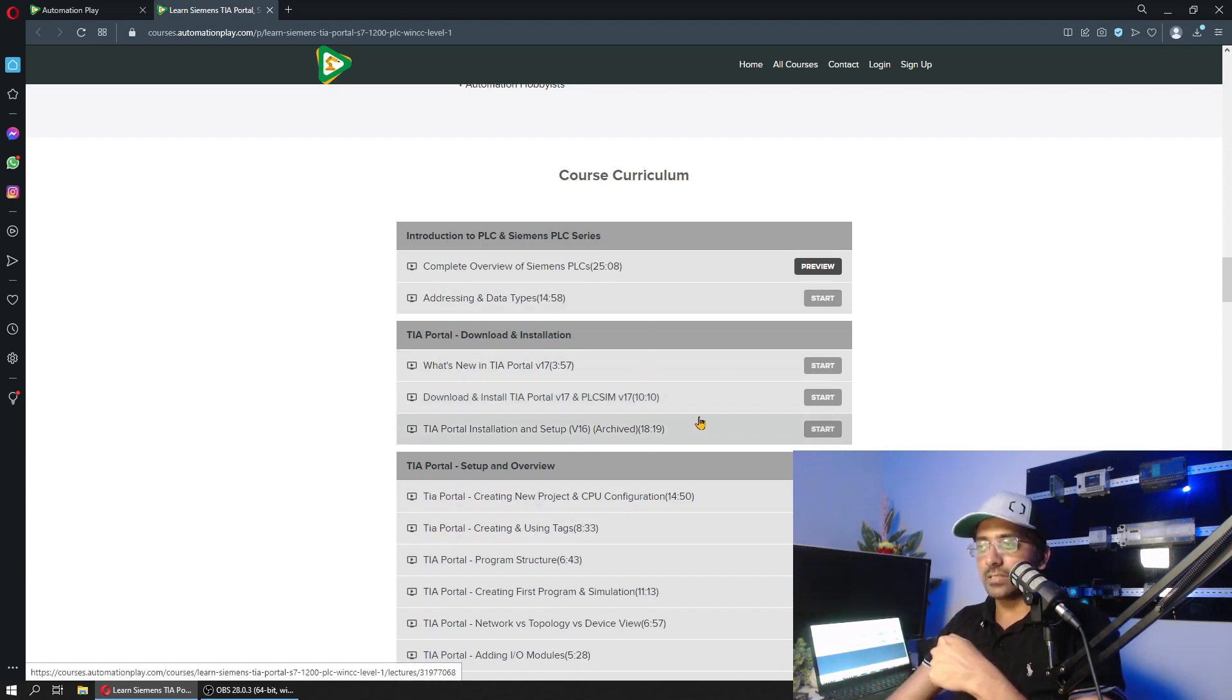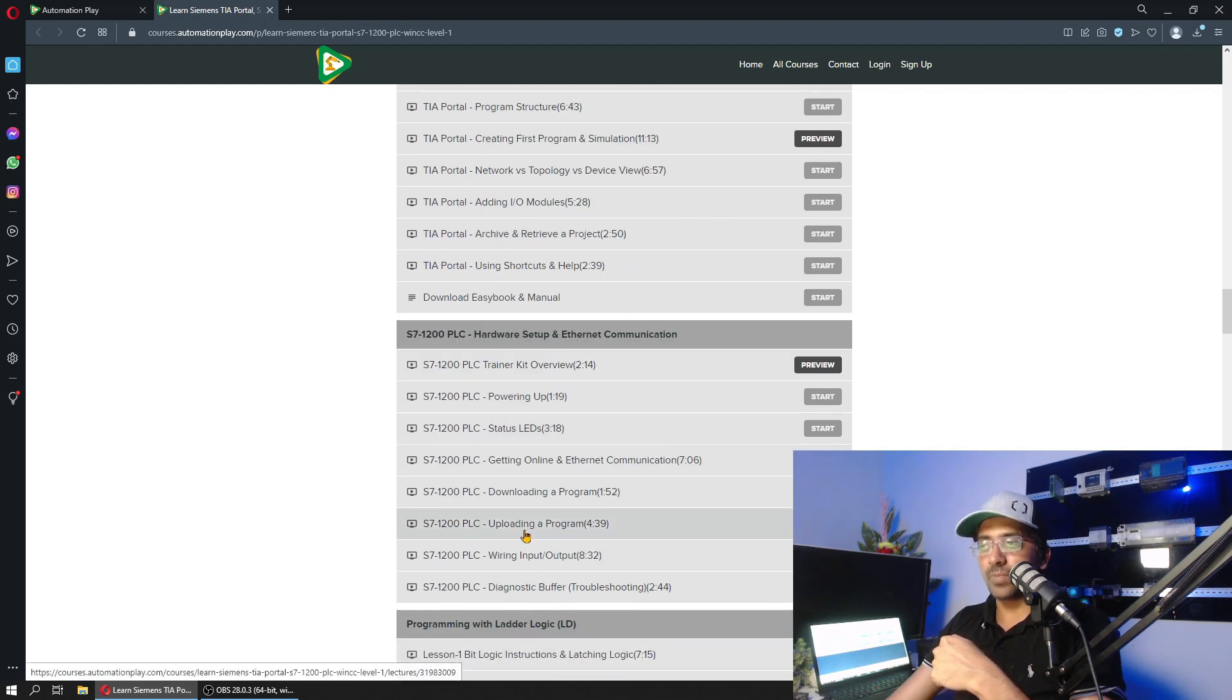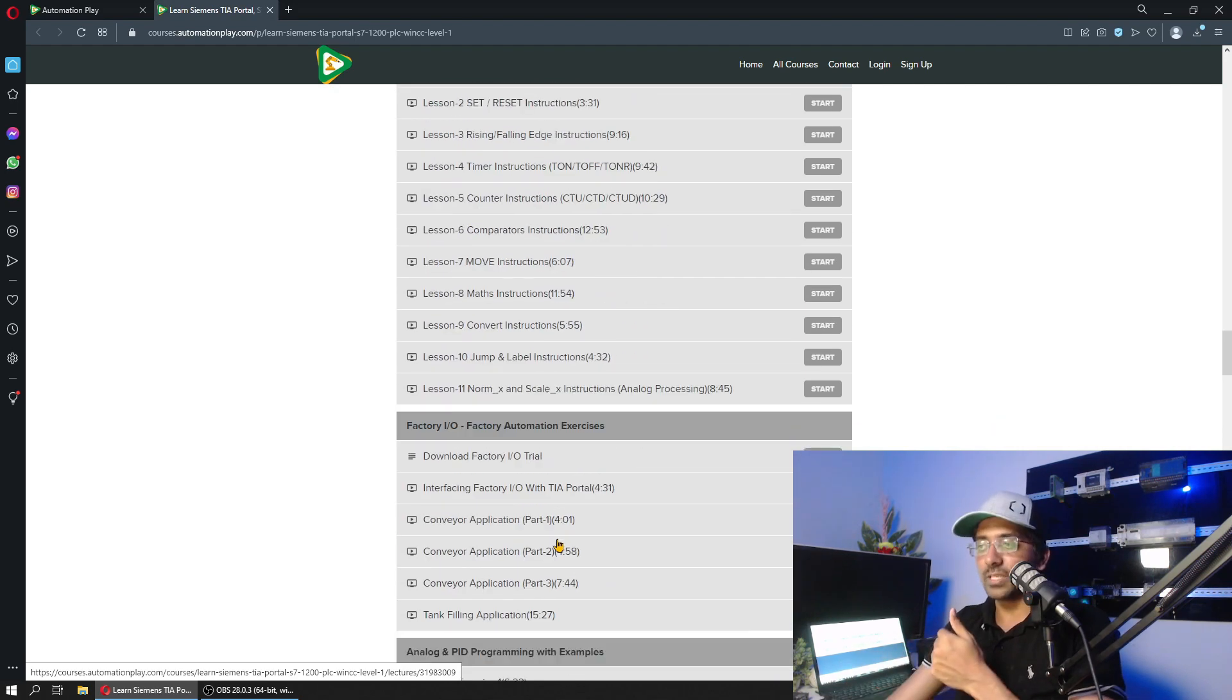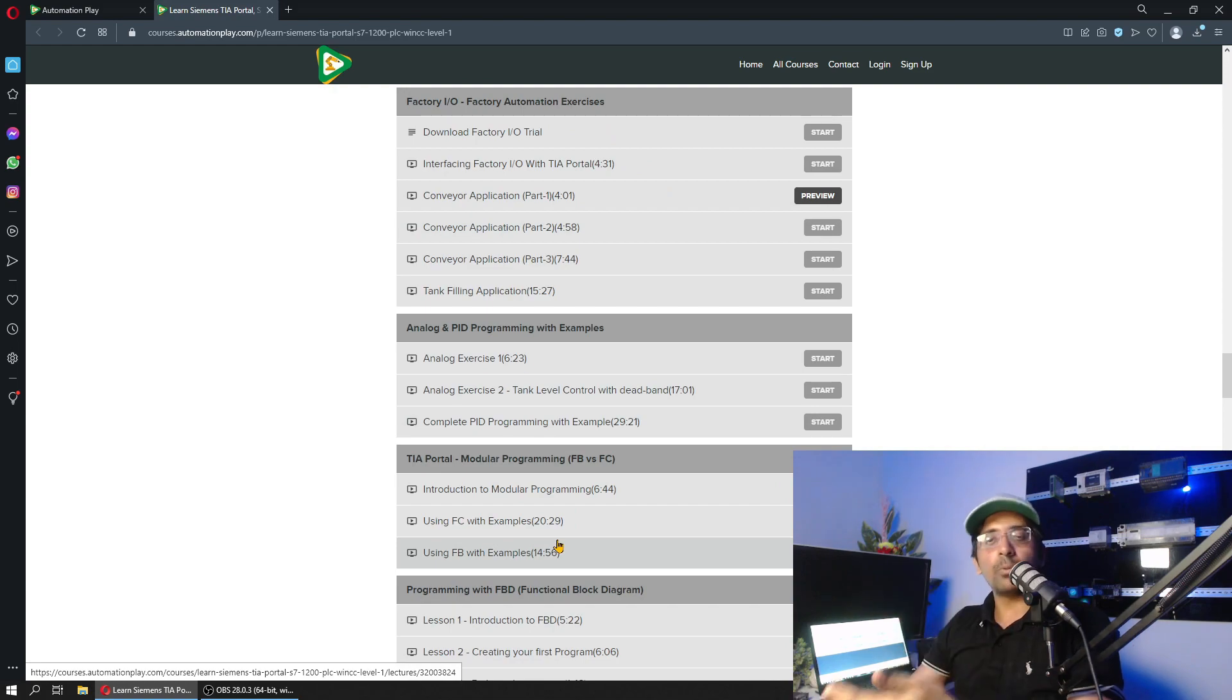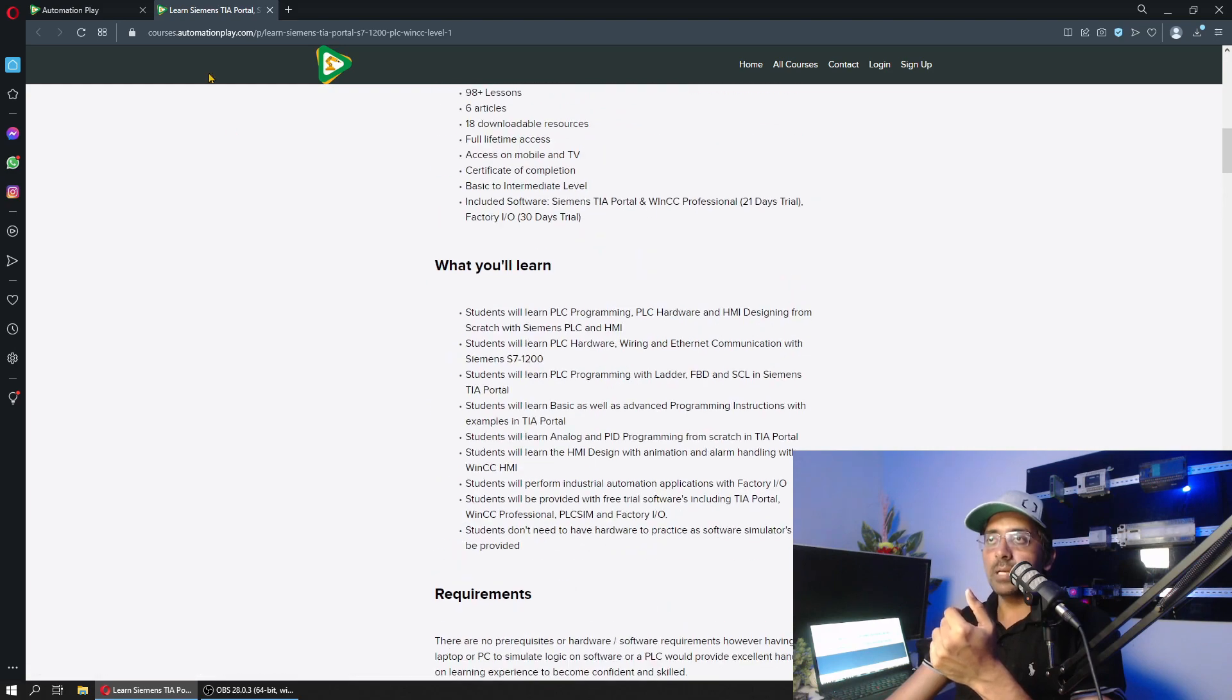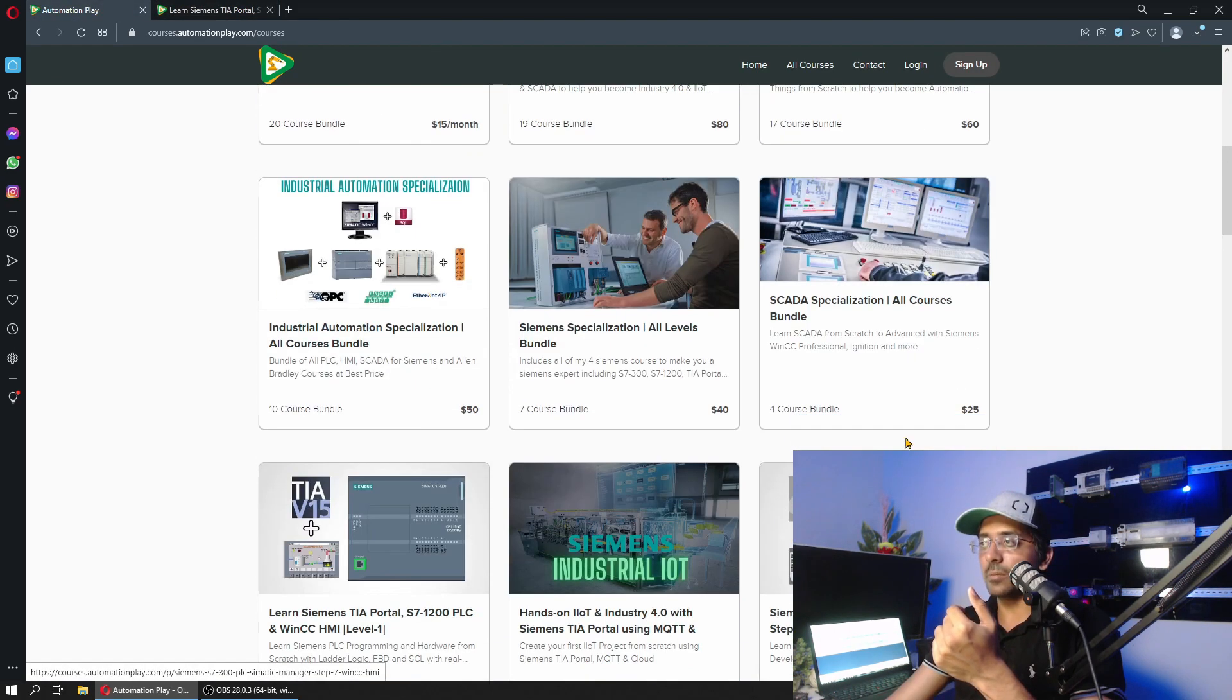I will address that and try to update the lessons that are necessary, that need to be upgraded with respect to version 17. Other than that, I will be uploading WinCC Unified lessons and OPC UA lessons as well. Not in this course, but in Siemens Specialization that is available over here.